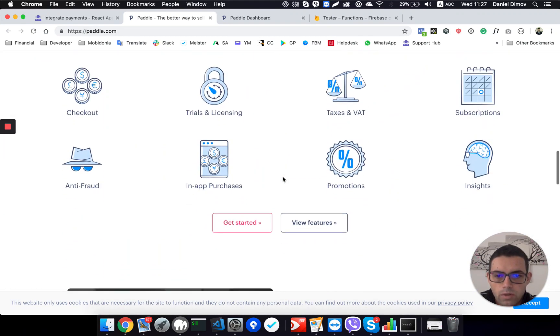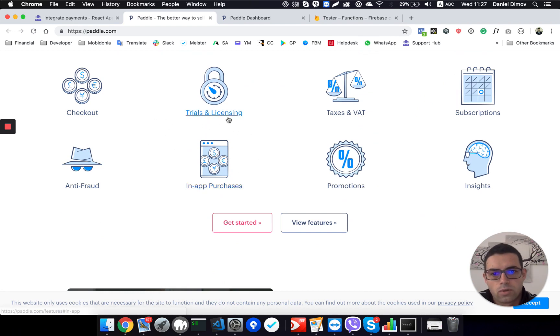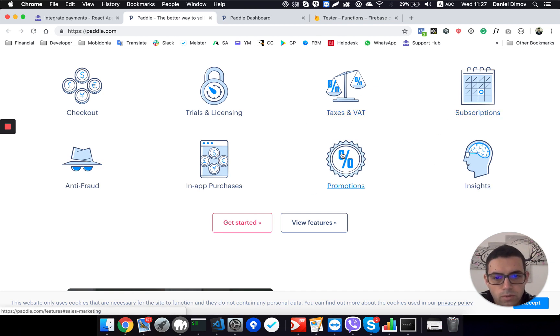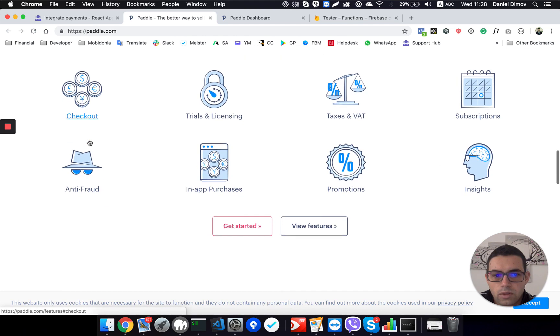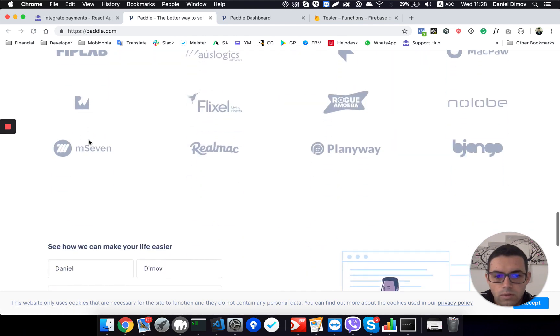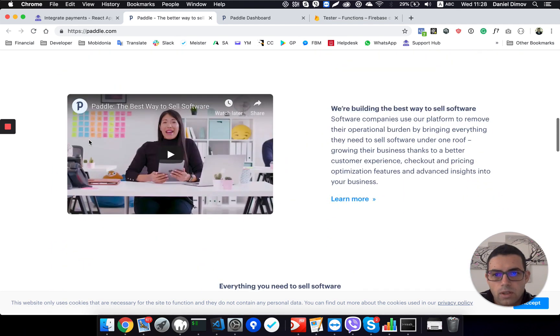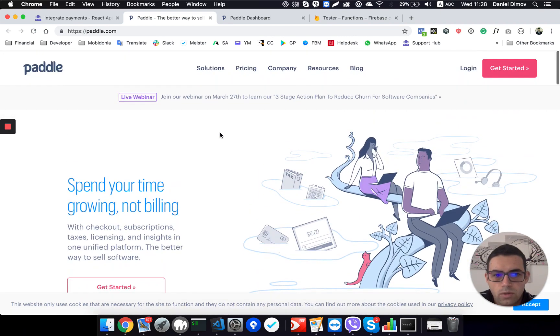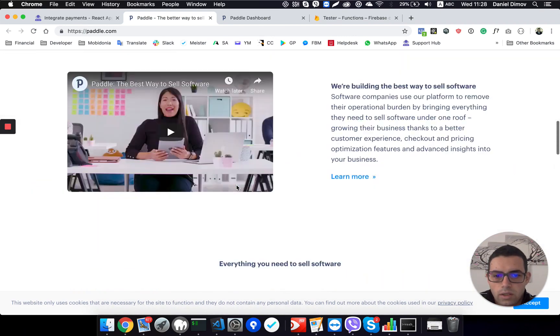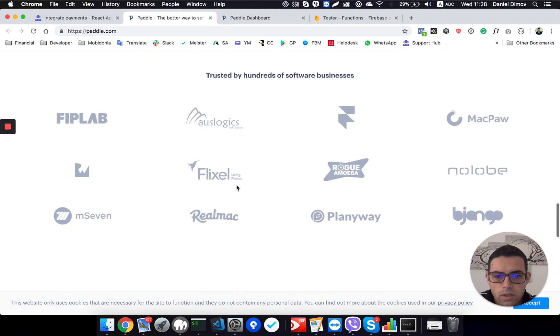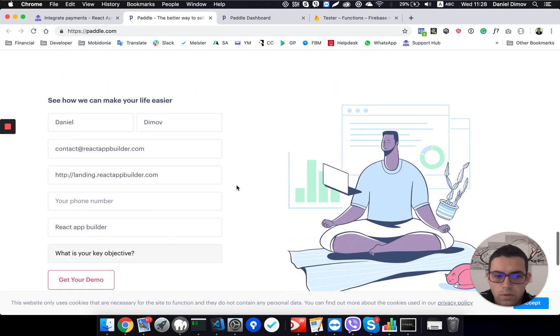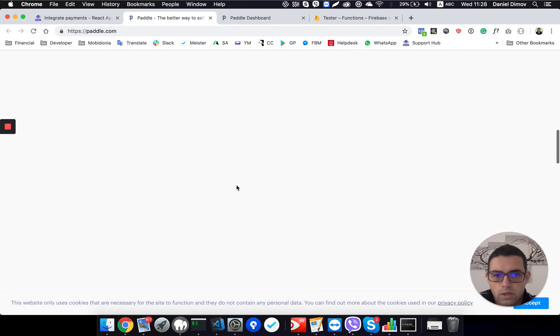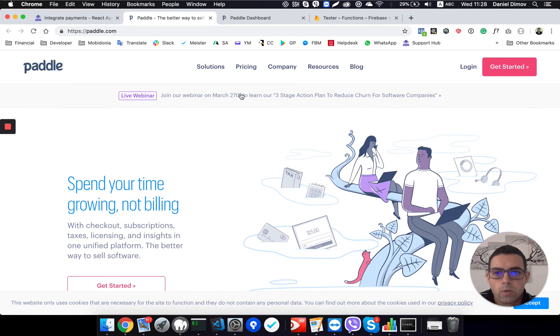Why we choose this is because all of these things that they have, which is the checkout, the trials and licensing, the taxes, the subscriptions, the promotions, the coupons, anti-fraud, the invoicing and all those things that you should care about are handled by them. So you just focus on your business. I think they charge around 5%, so pretty much it's okay to start directly and see how it will go.